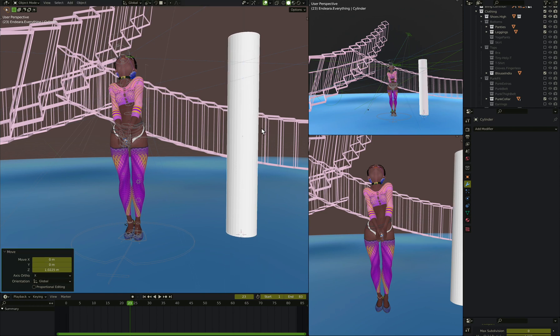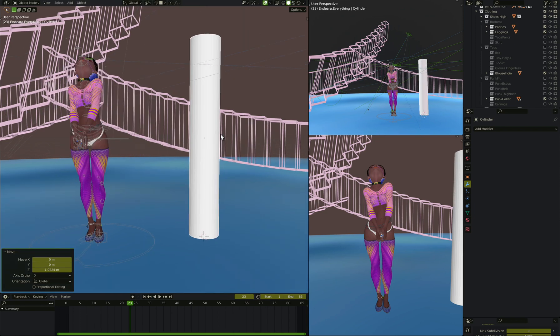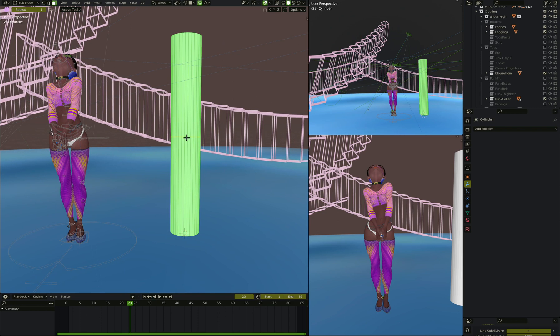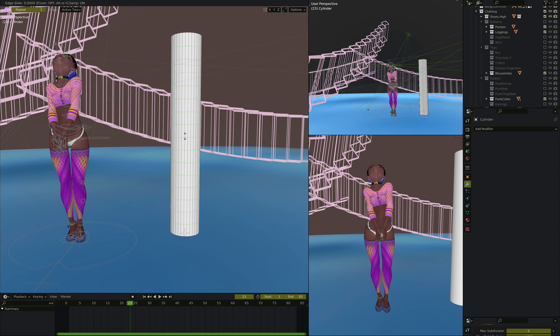And on this cylinder we create, say, I don't know, 15 loop cuts, about like that.